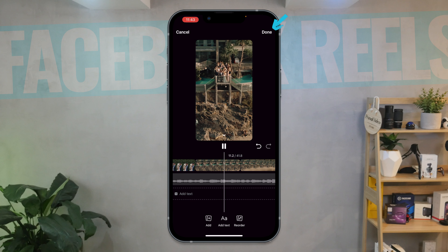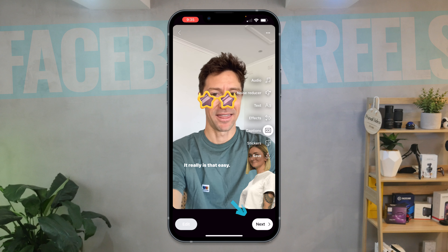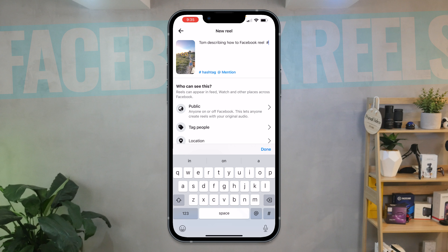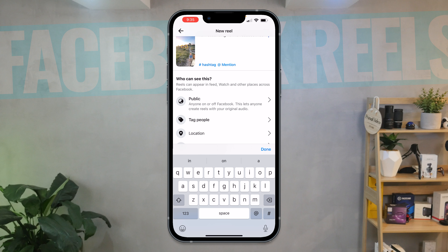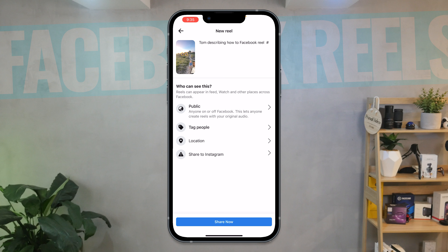When you're done, hit done. When you're happy with your reel, hit next. In here, we can write our caption, we can hashtag, we can mention, we can choose who gets to see it — whether it's just your friends or the public. Once you're all done, just hit share now and your new Facebook Reel will be posted.